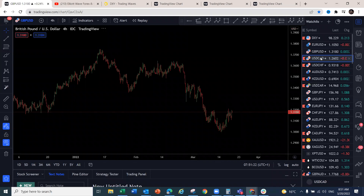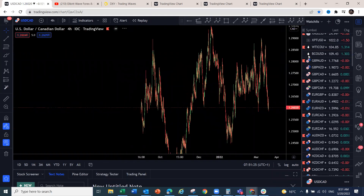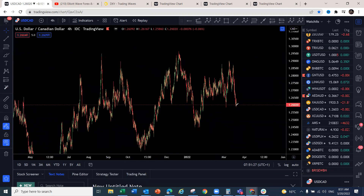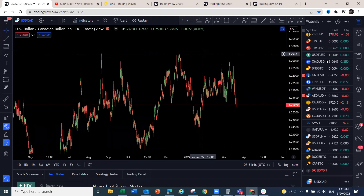Watch out for USD/CAD to start a move to the upside from current levels — even if it does a one-two-three first and then starts higher. Refer to last week's structure for context on why we're looking for USD/CAD to do that.